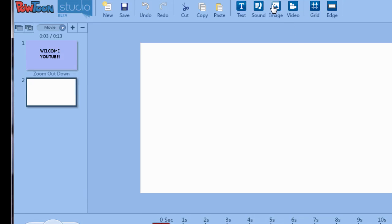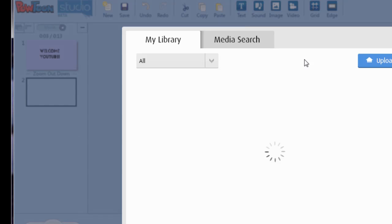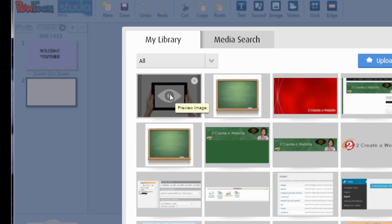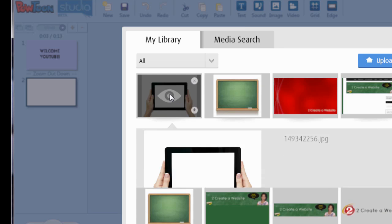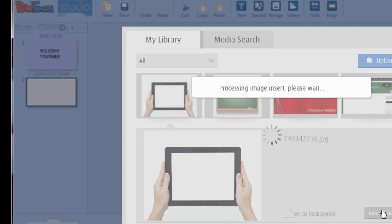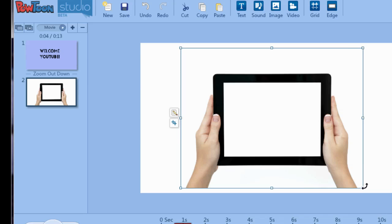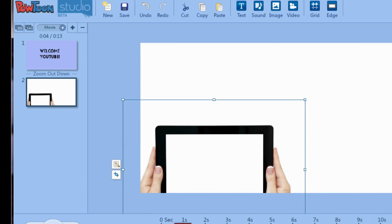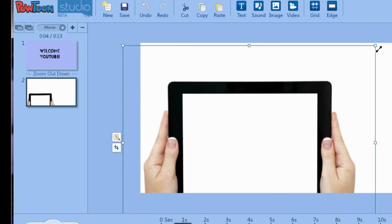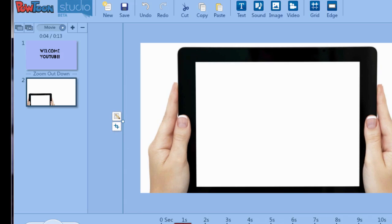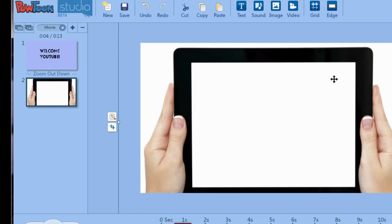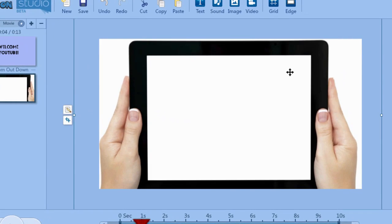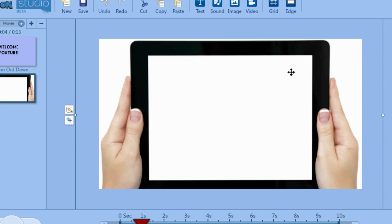So let's go up to image and I've already uploaded an image we're going to use. It's a woman holding an iPad so we're going to click that and then click insert image and let's just drag the handles a bit. Let's make this bigger so the title is nice and big and now we can just kind of move this around so it's pretty centered.